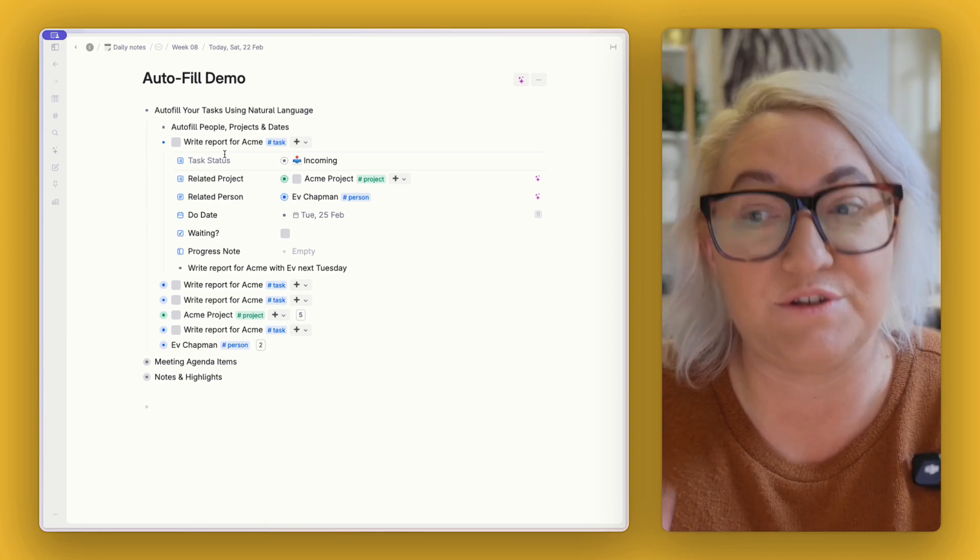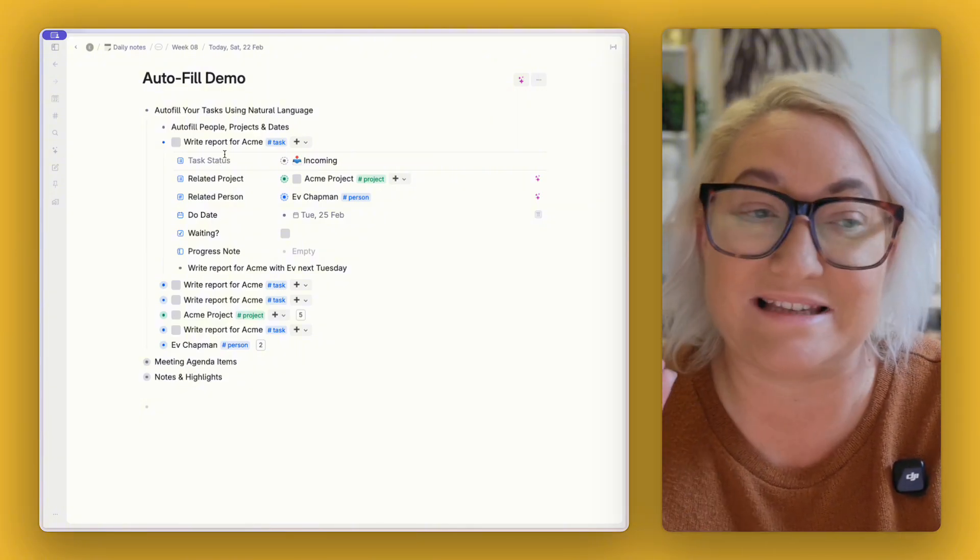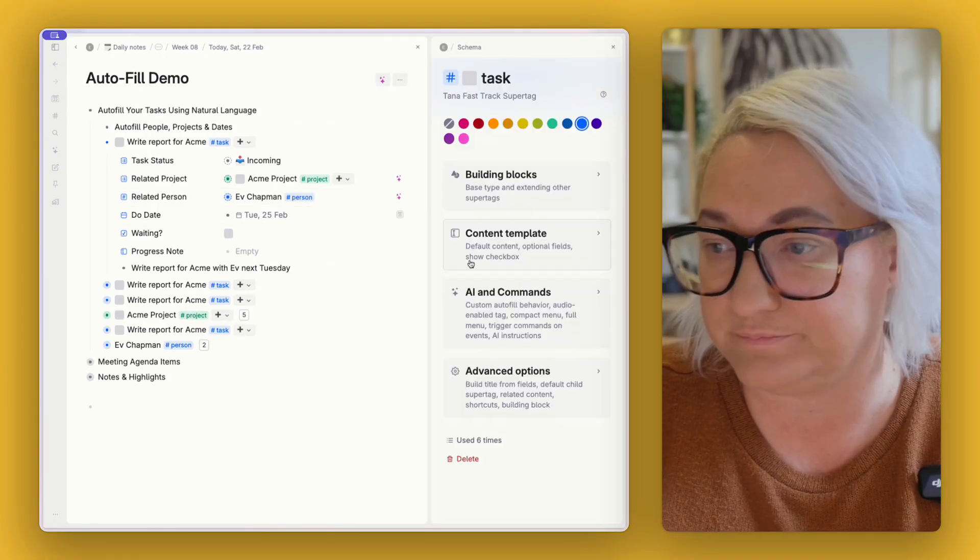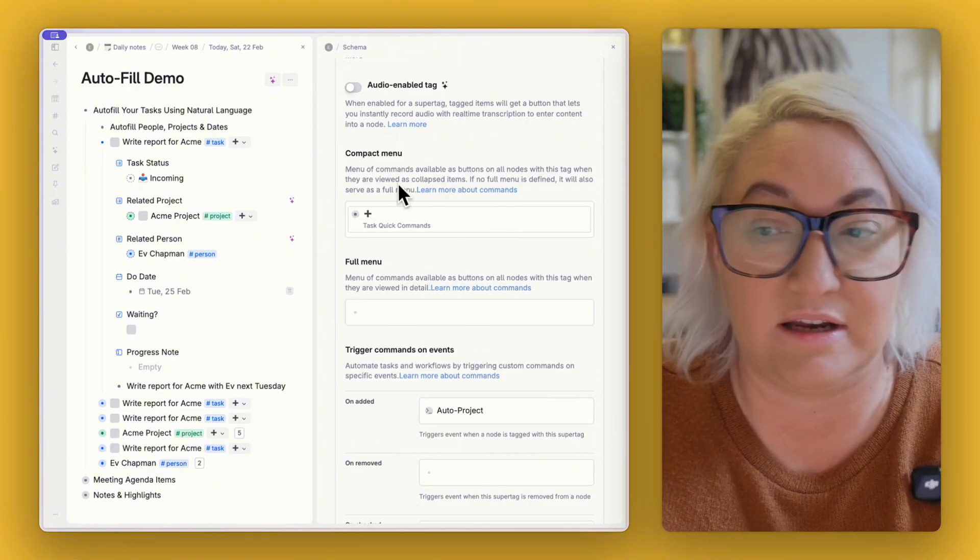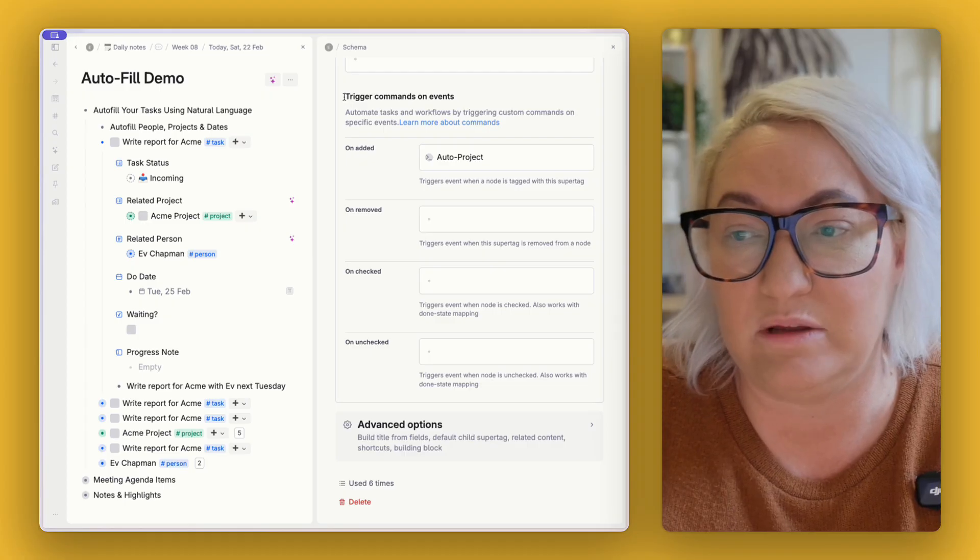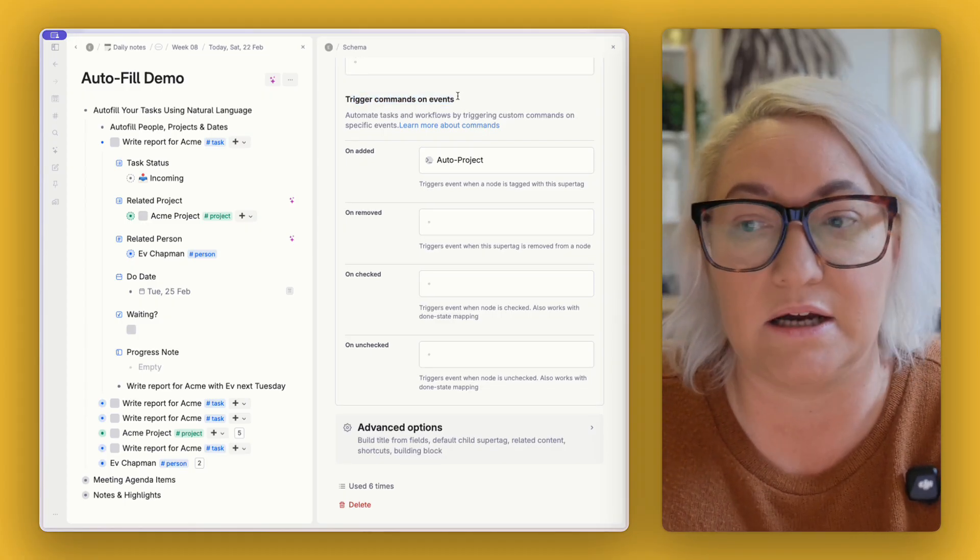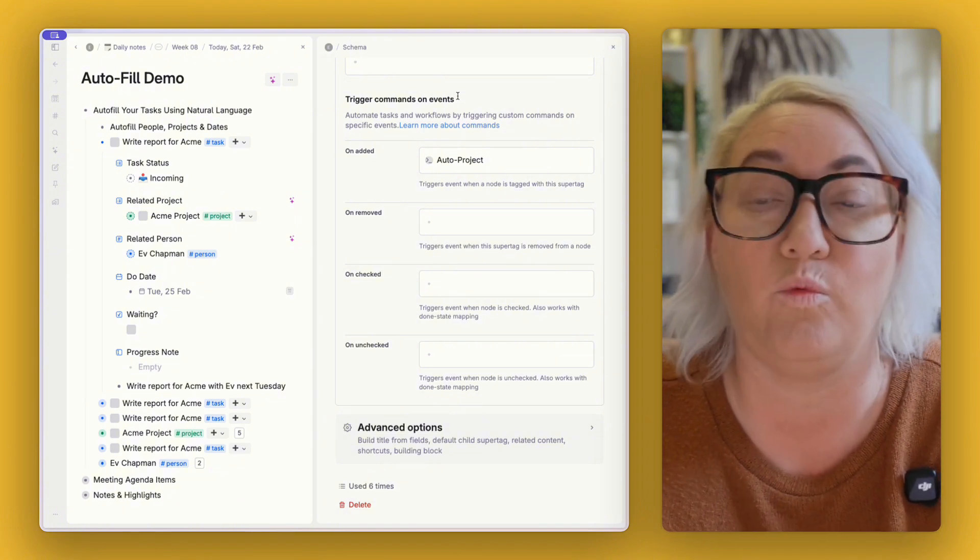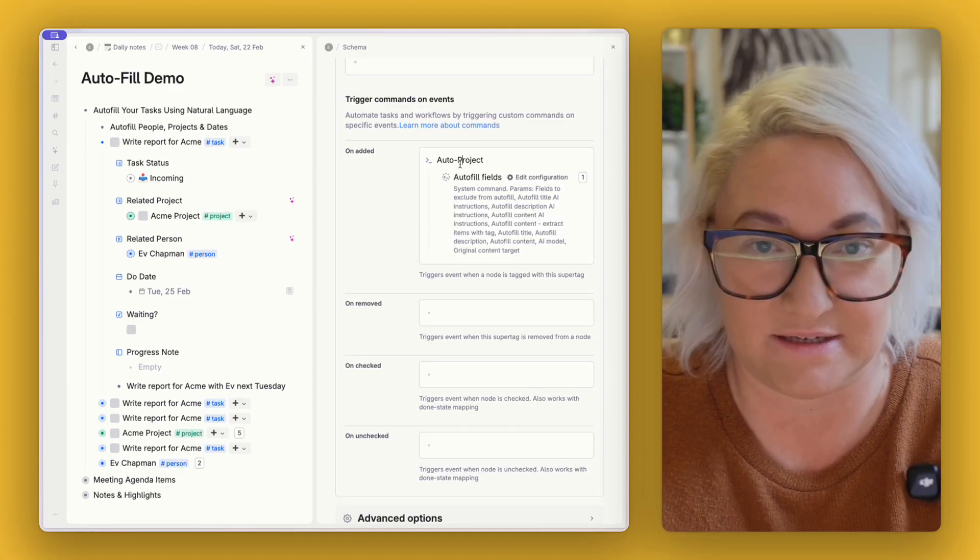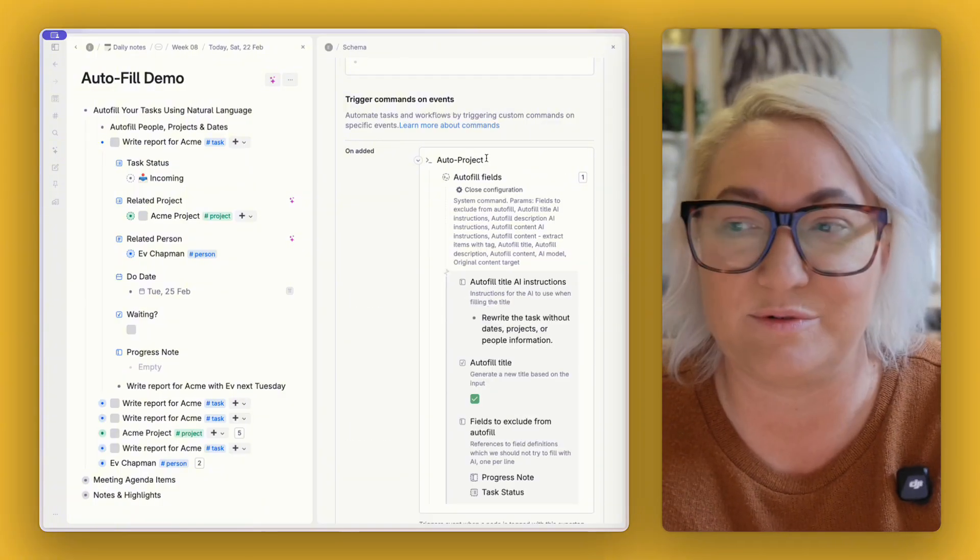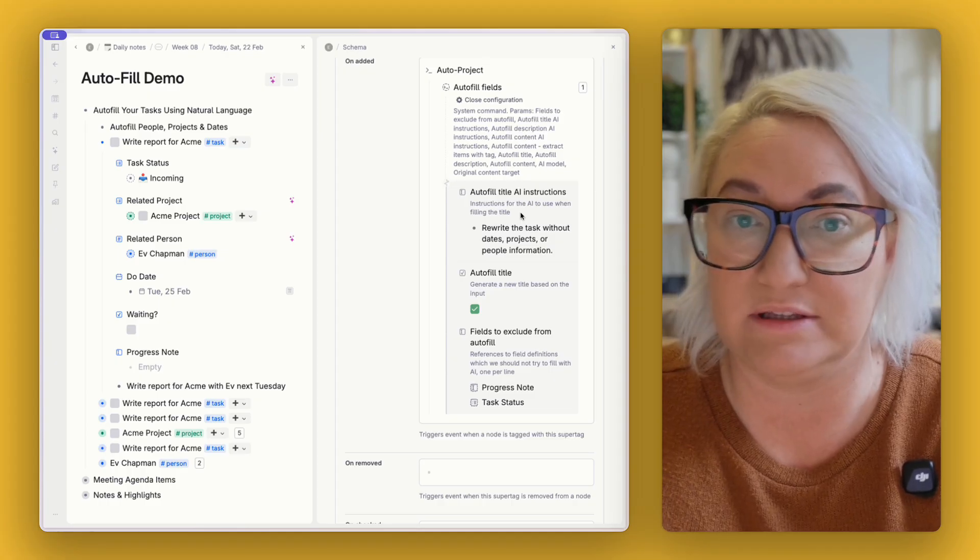Okay, and so that is step one, that's how you use the autofill fields, but to make this happen automatically we need to do one more step which is add a command to our super tag. So again we're going to go into task and configure and then we're going to go to AI and commands. Down here you're not going to put it in any of the menus, we don't need to show it to show up. What we want to do is we want to add it down here under trigger commands on events so anytime that we add this super tag to a node we want this command to run. So if we open up the command here I call this auto project but you can also call it autofill.